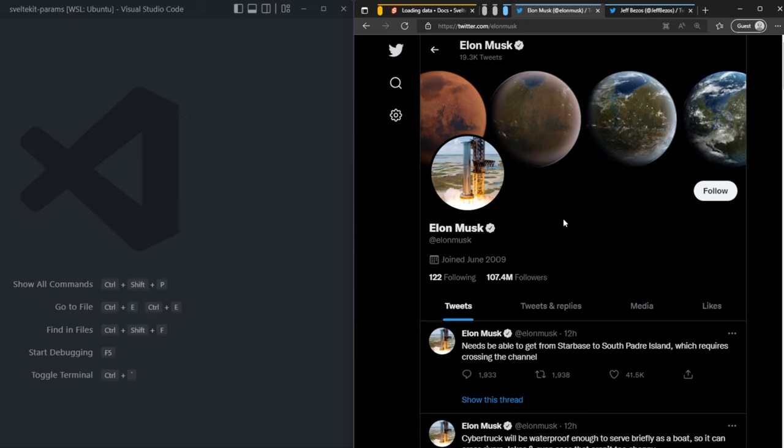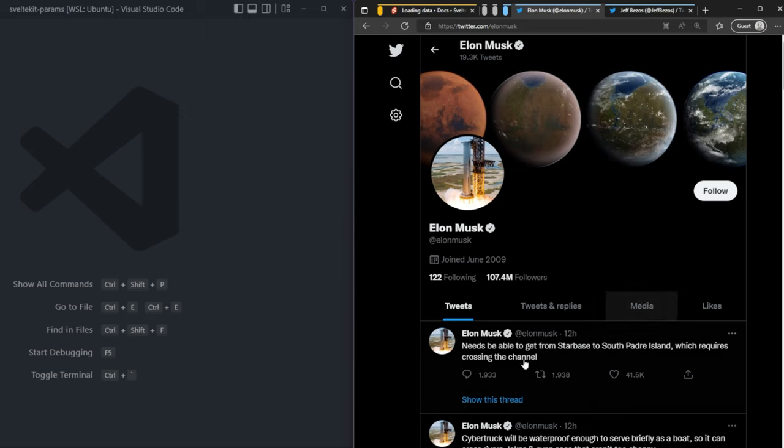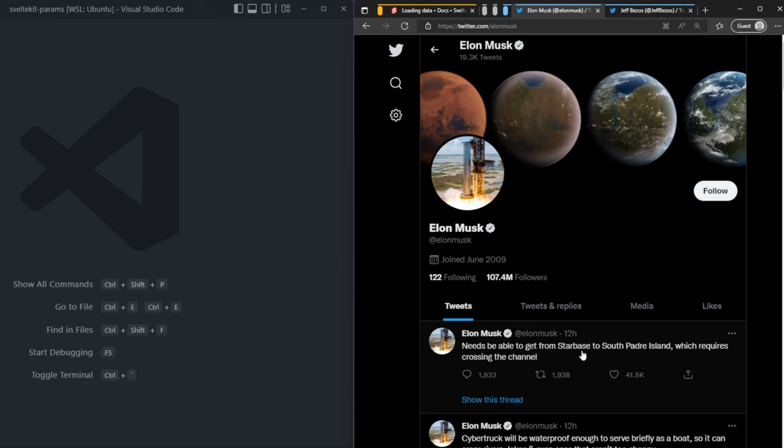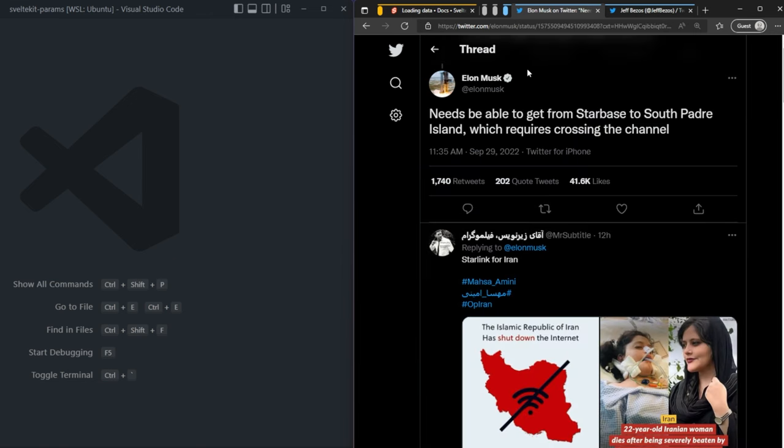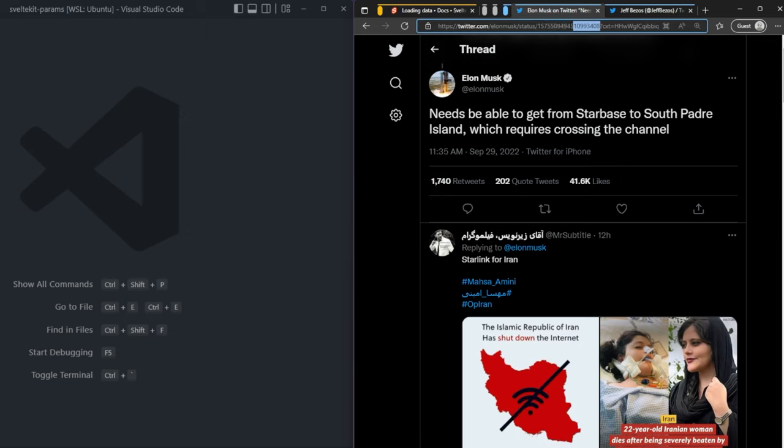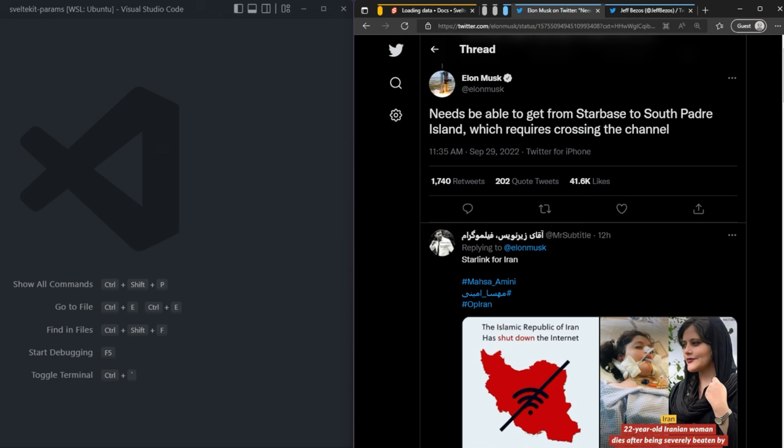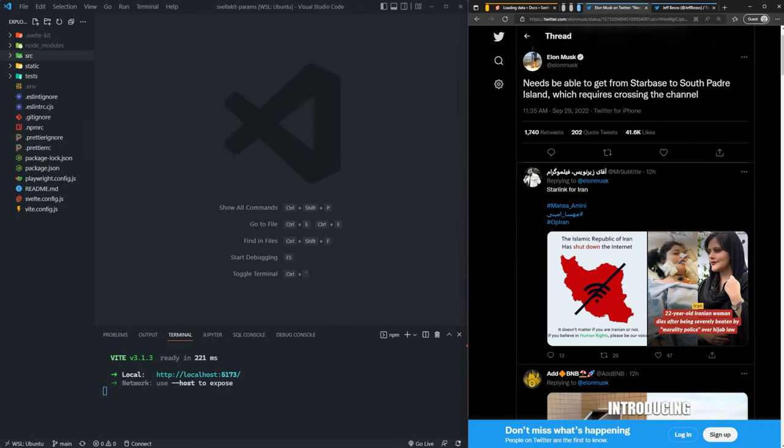Route parameters can also be nested. If we look at one of these tweets and click on it, you can see that we not only have the username here, we also have an ID, which is unique—the ID of this specific tweet. So that's how it knows to get this specific tweet and track the comments. Now that you have a basic understanding of what route parameters are, let's look at how we can actually implement them in SvelteKit.